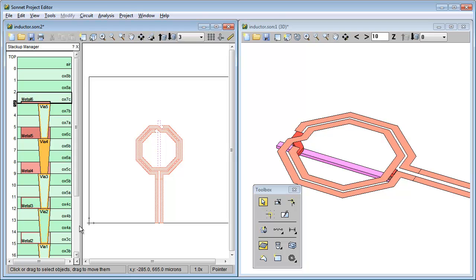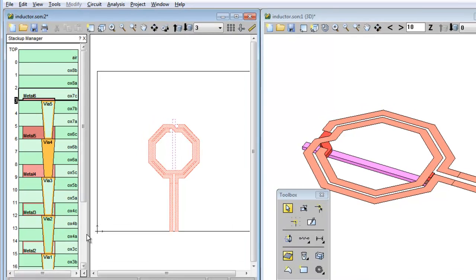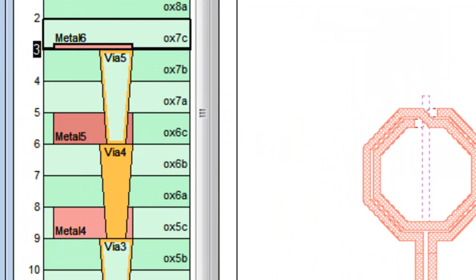Notice both the 2D and 3D views show that the polygons associated with this tech layer have changed to thin metal. I didn't have to select the polygons, but just changed the definition of the tech layer. And take a look at the Stack Up Manager.